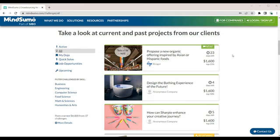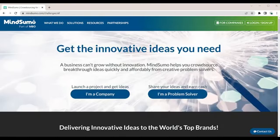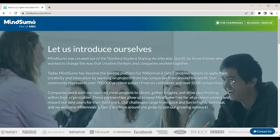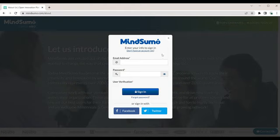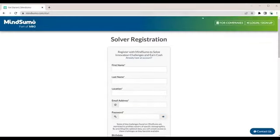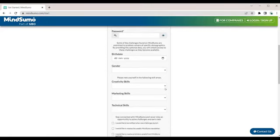Now you will just need to sign up to MindSumo.com. On the home page of this website, click on the button that says 'I'm a problem solver,' then click on 'Log in or sign up.' A pop-up window will appear where you can sign up for a free account. Click on 'I don't have an account yet,' and then enter your first name, last name, location, email address, and password, then choose your birth date and your gender.